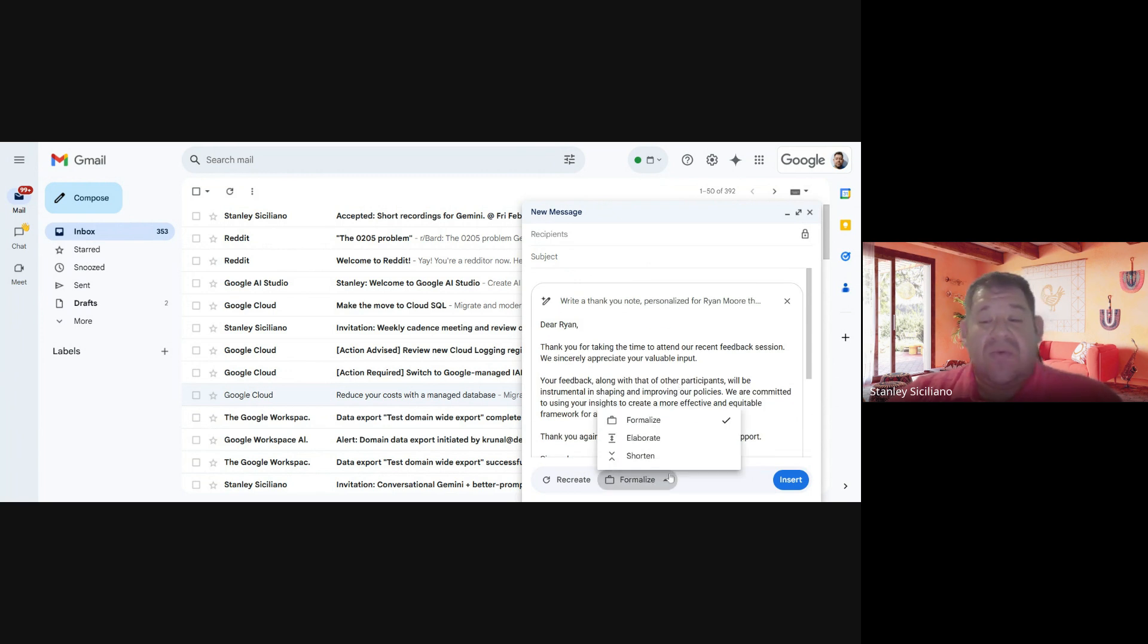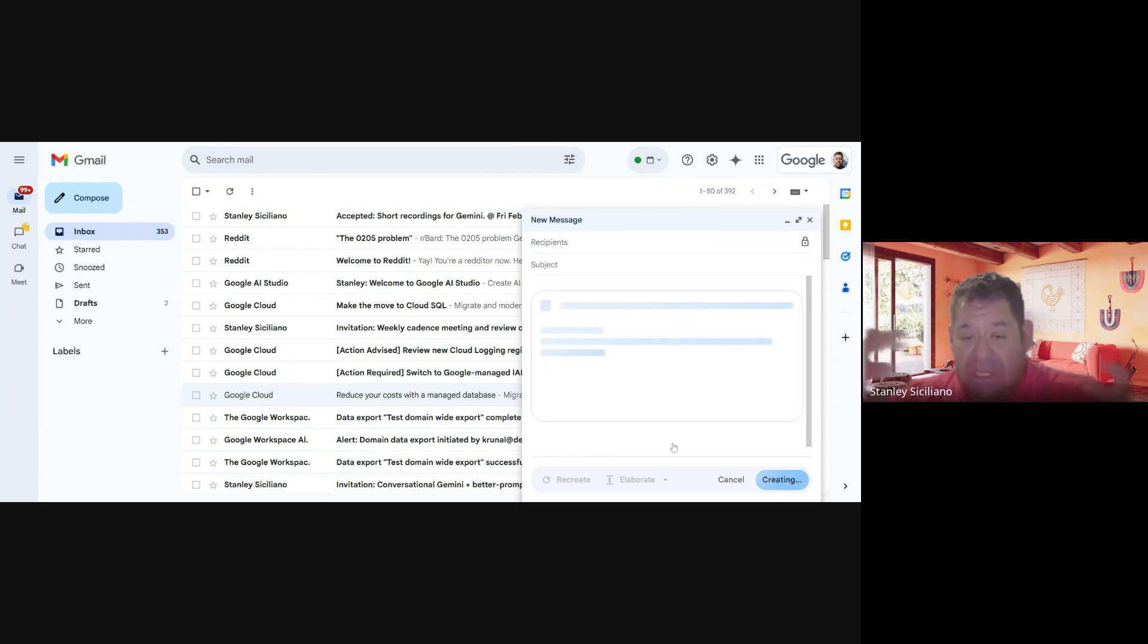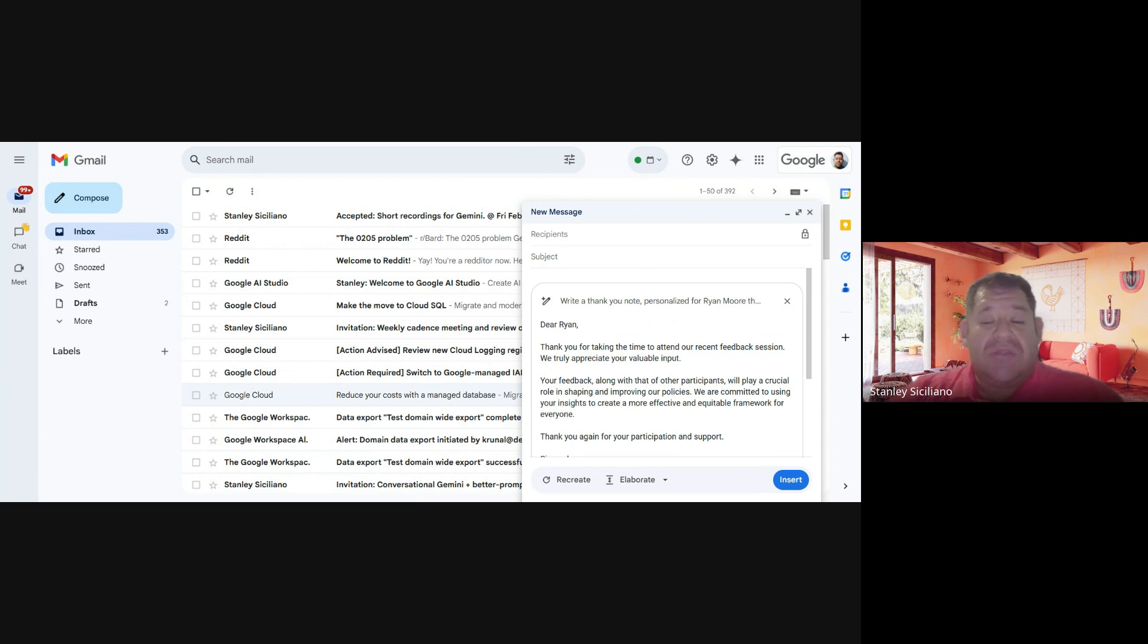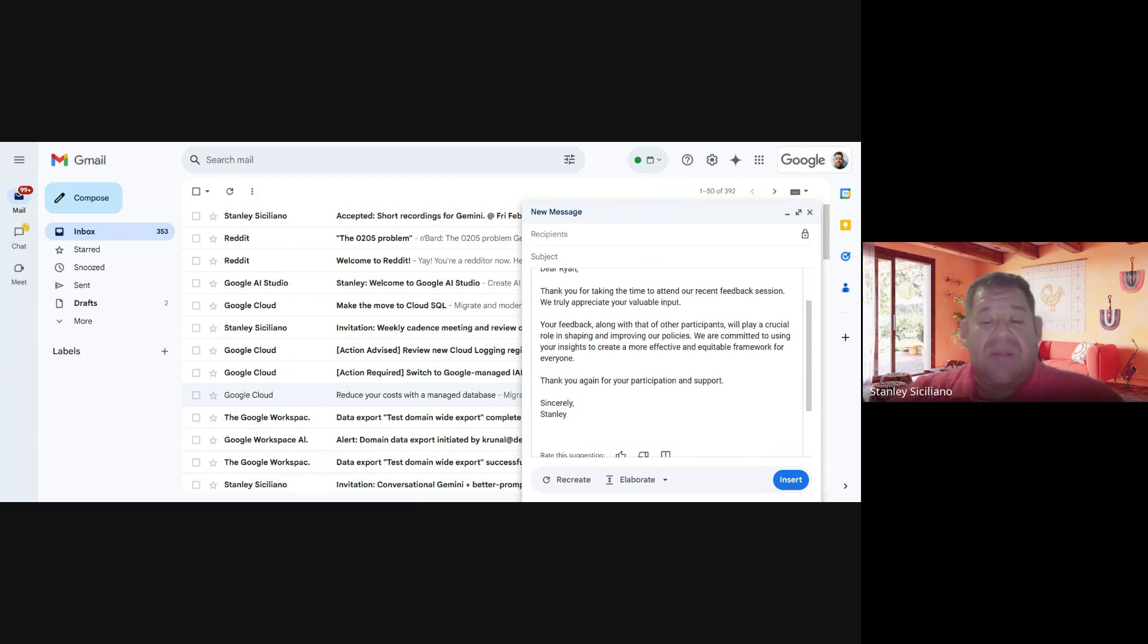We are going to change to Elaborate so you can see what happens when you click on Elaborate. It changes the wording as well and will give more information in the email directly.